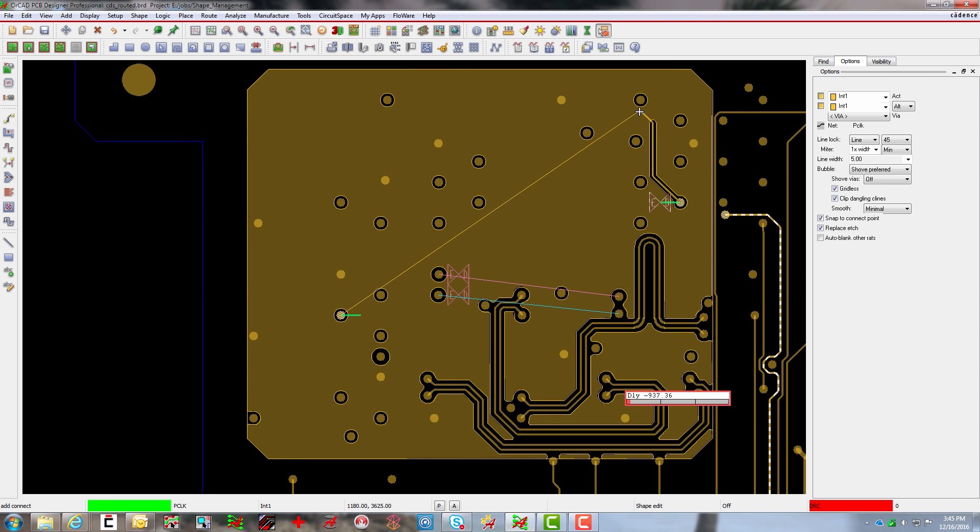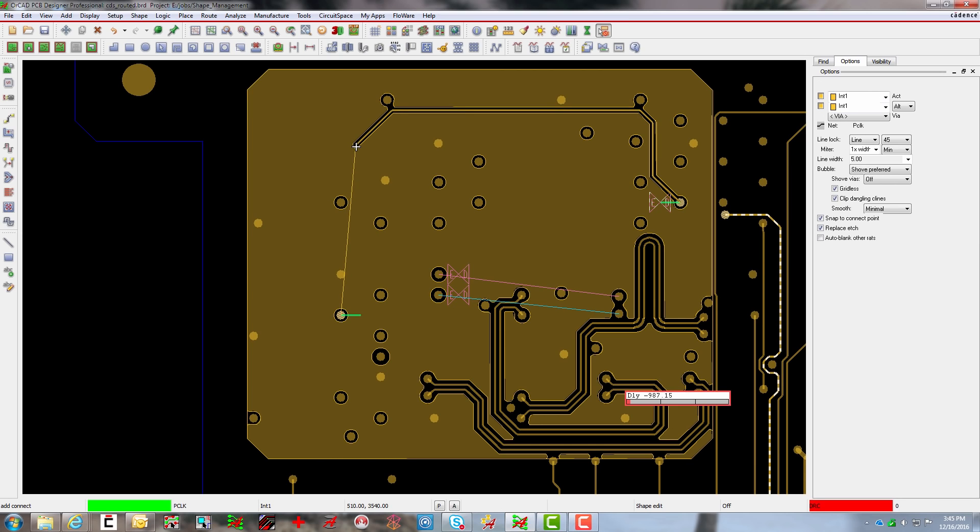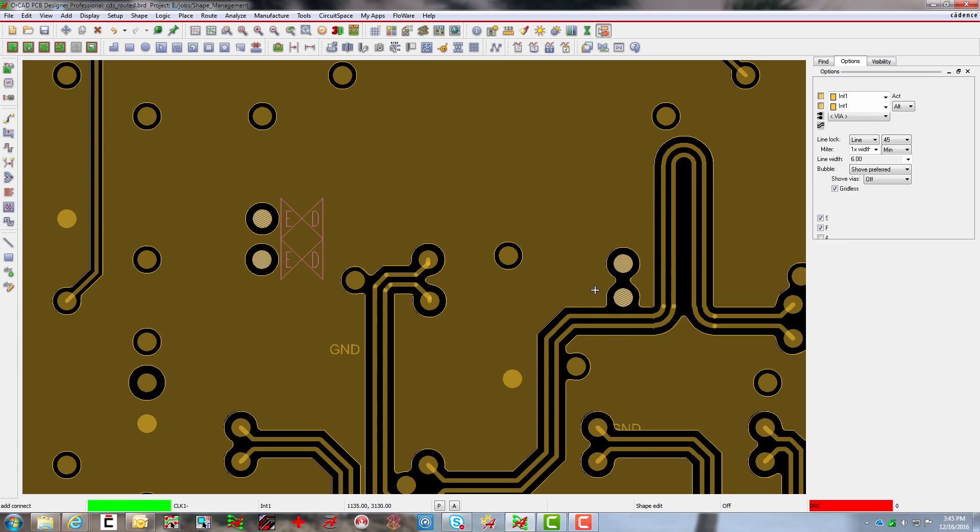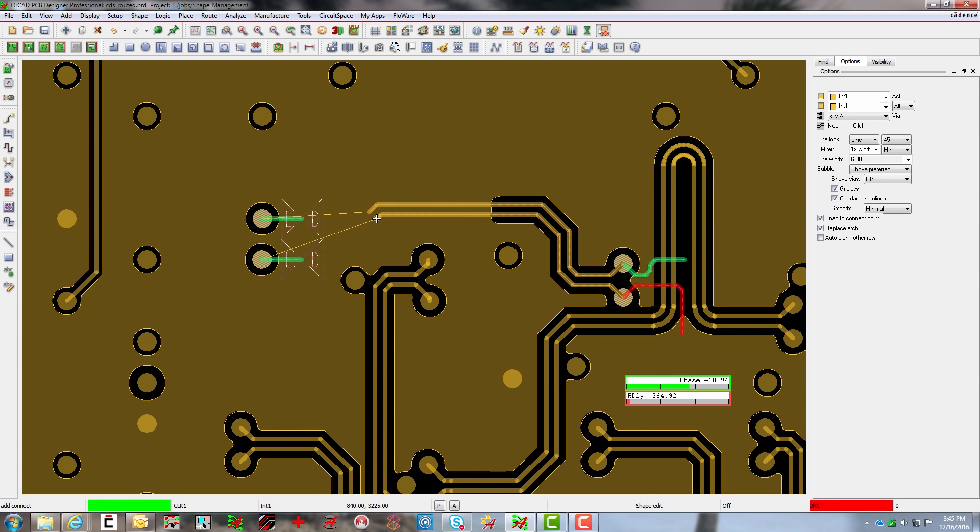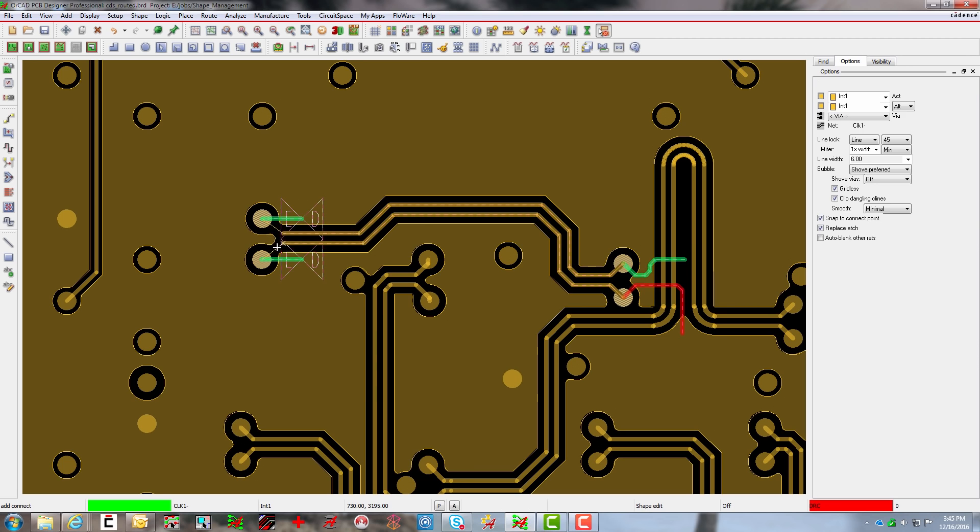The shape is updated in real-time and keepouts and other constraints are instantly applied as well. You can even use advanced length tuning and route differential pairs right through the ground shape without skipping a beat.